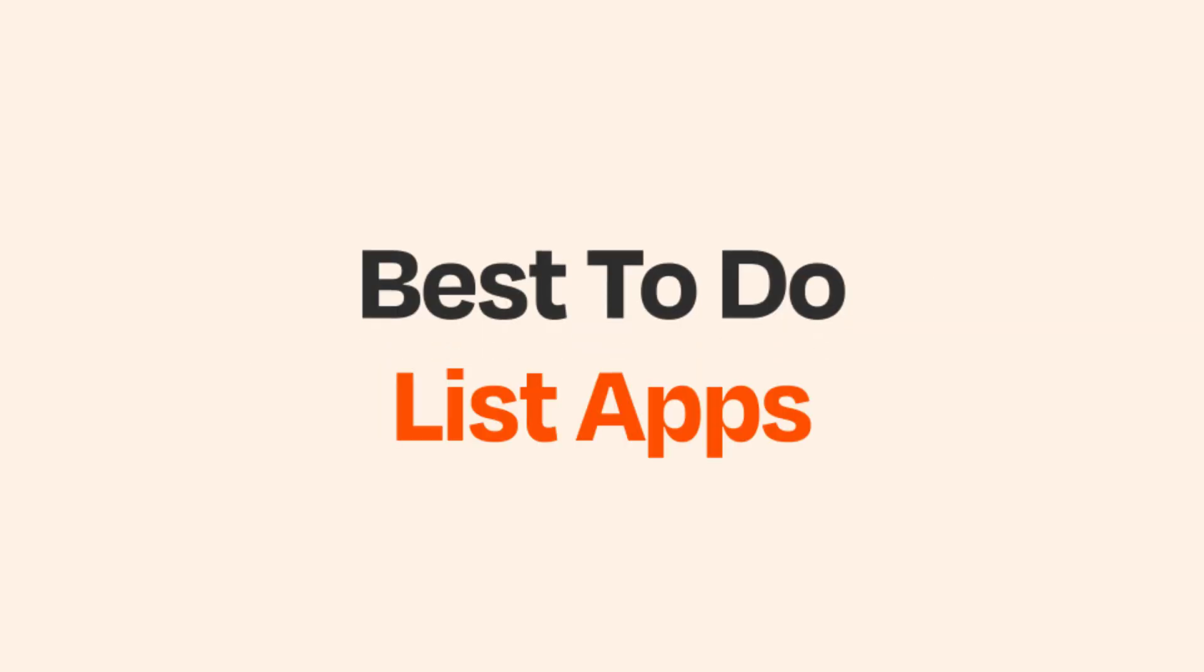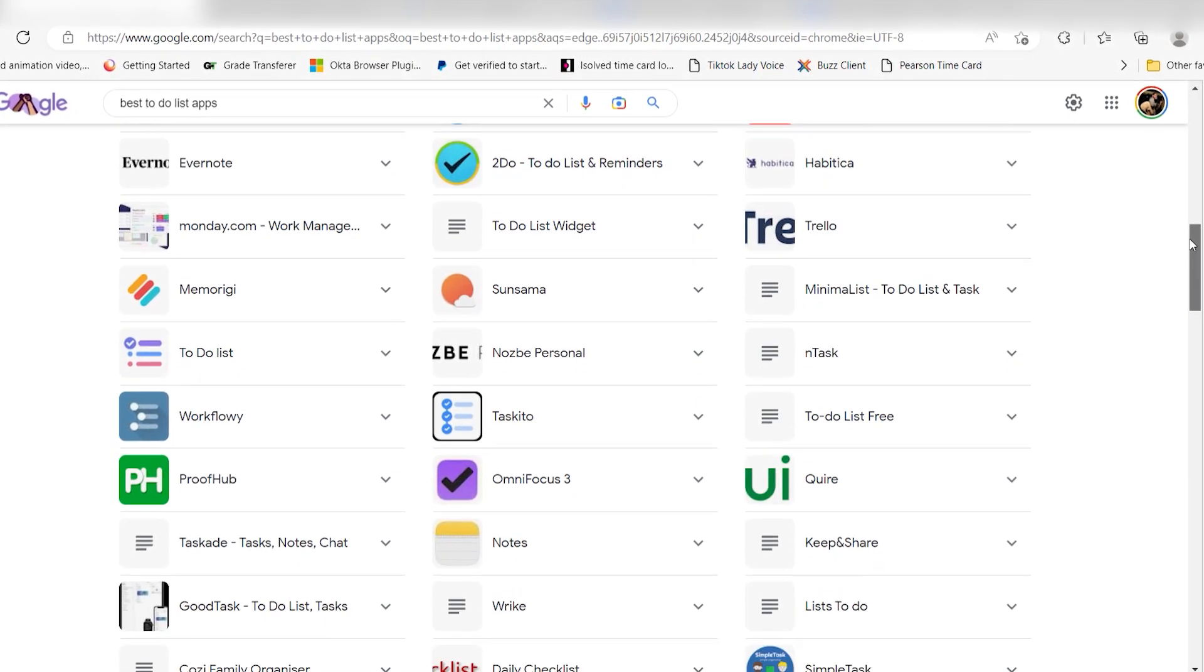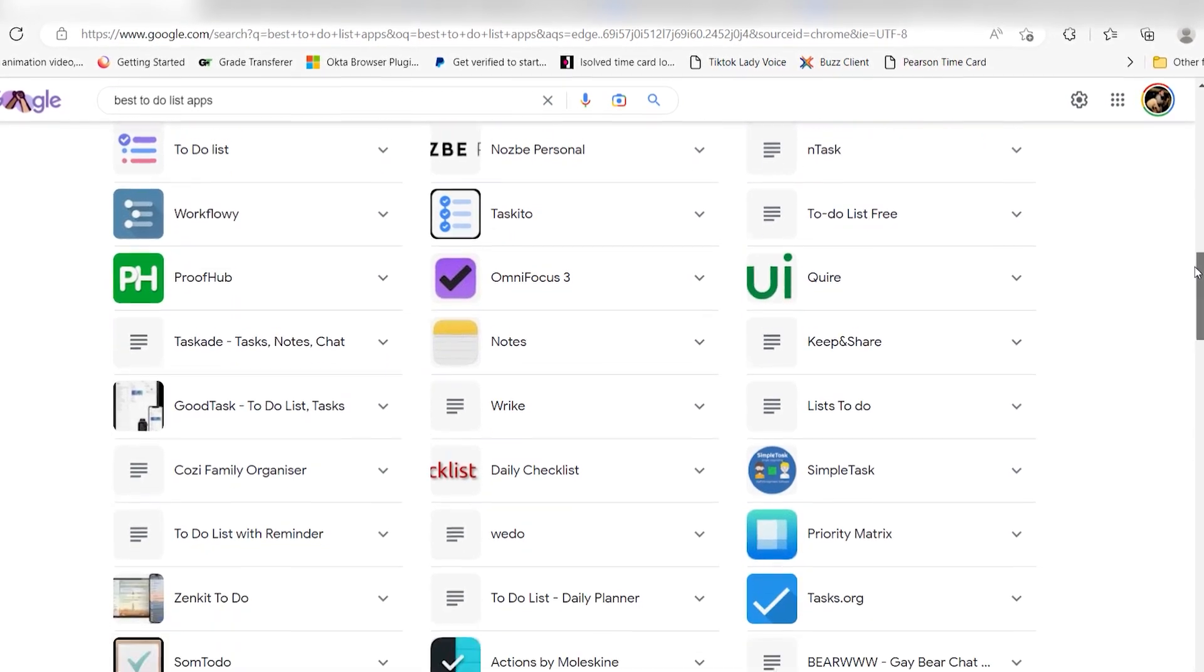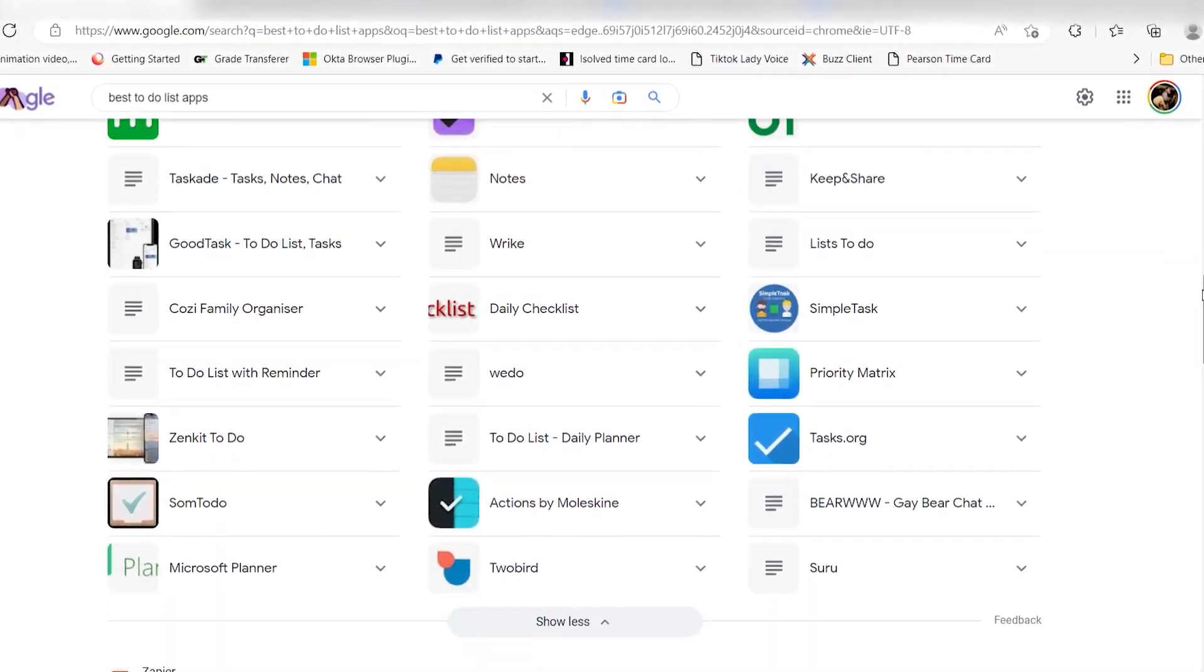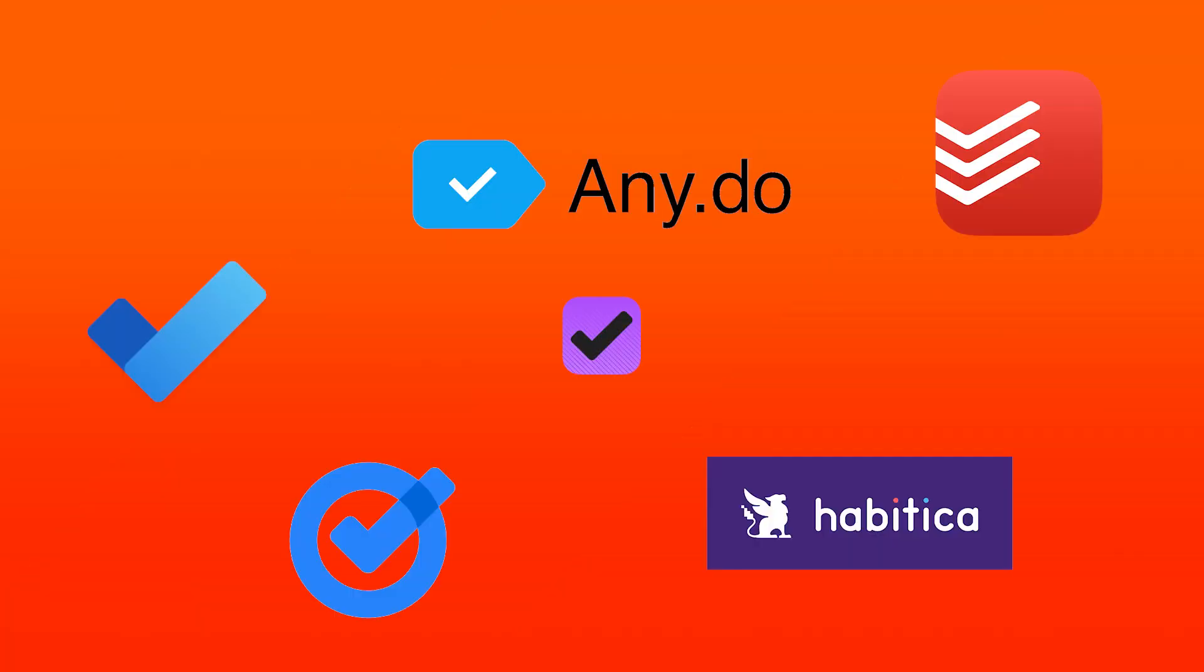There are a myriad of to-do list apps offered on the internet. Not all of them are created equally, which is why we sifted through all the to-do list apps we can find and came up with a comprehensive list of the best. Here are some of the top to-do list apps.